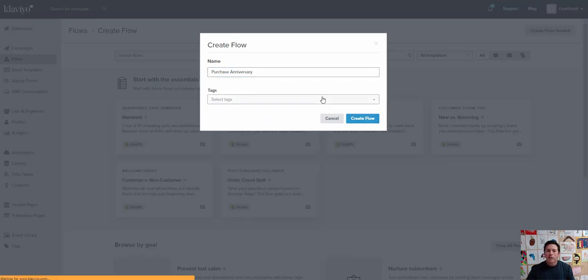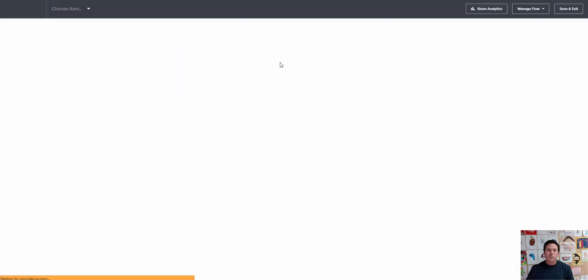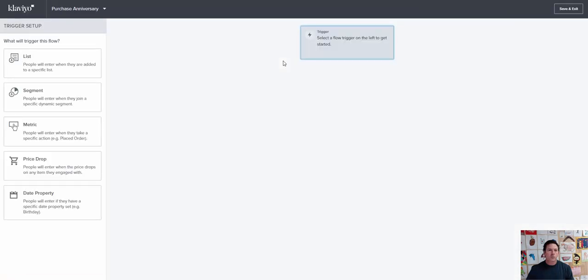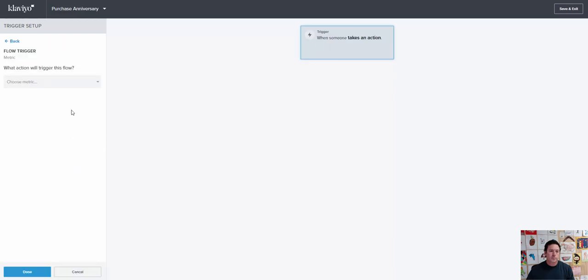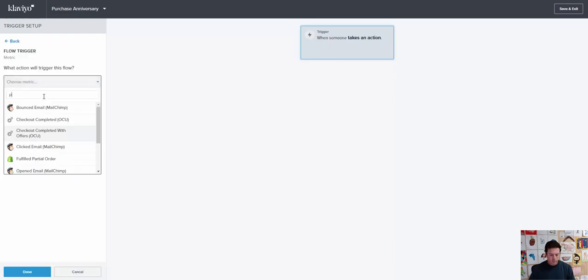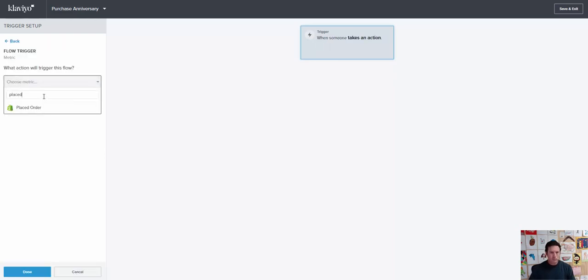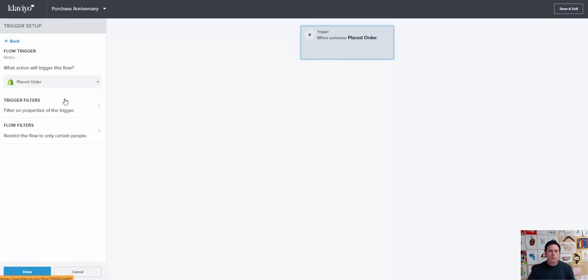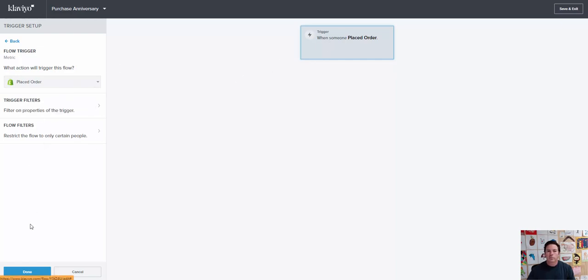We'll create the flow and the trigger will be placed order. So they'll go into the flow when they place an order, click done.